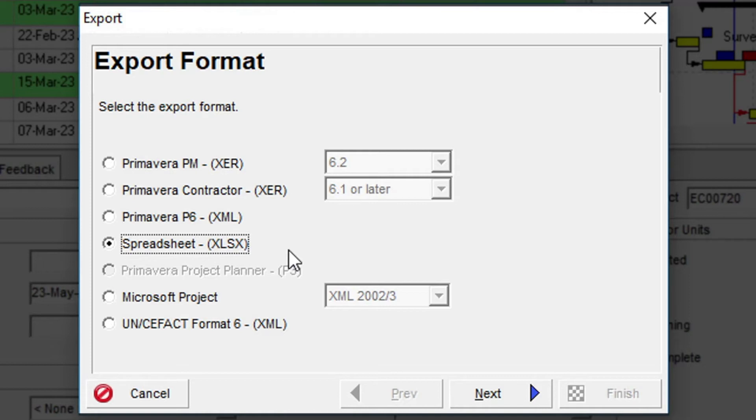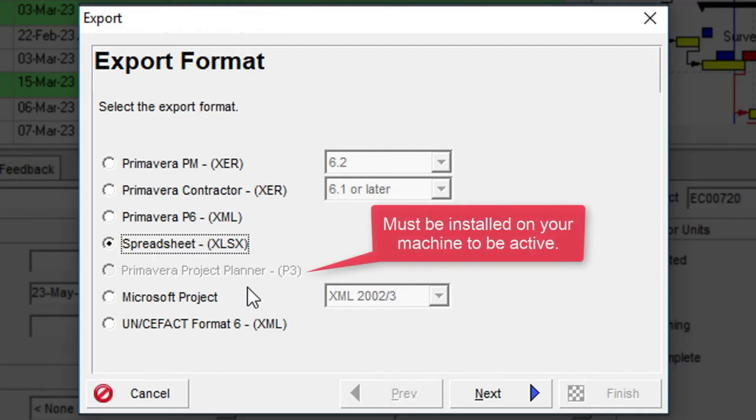Primavera Project Planner, aka P3, will create a set of files that can be opened as a project in P3.